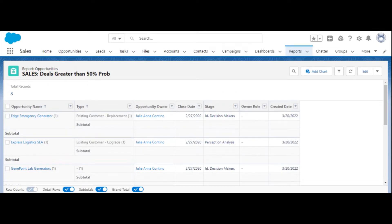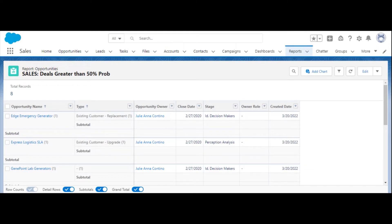In today's video, we'll show you how to clone reports in Salesforce. Sometimes you need to create reports that are only slightly different from a pre-existing report. Instead of creating a new report and reapplying all of the configurations, we can just clone it instead.